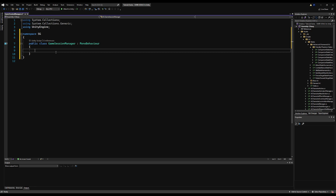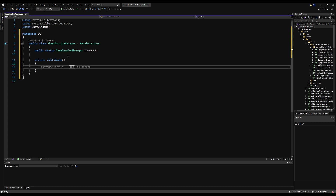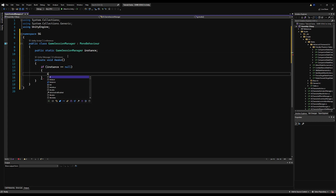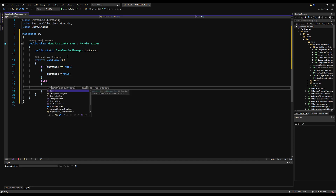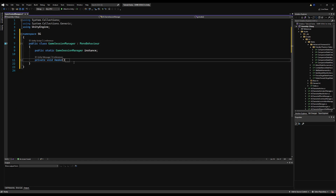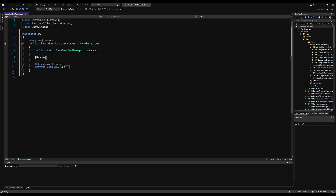Let's save that, then go into the Game Session Manager and write public static GameSessionManager — I'm going to call this instance. It's just a singleton, so if you want to use the keyword singleton instead you can. I like using the keyword instance. We check for the instance: if it's null, instance equals this; if not, then destroy this game object.